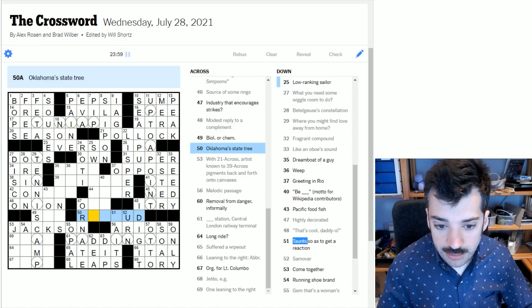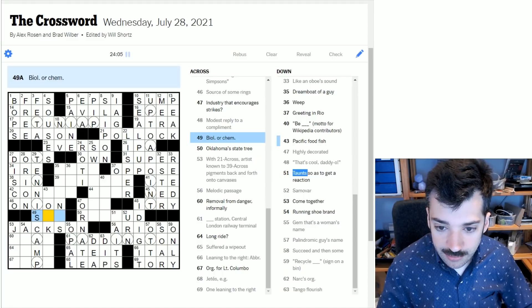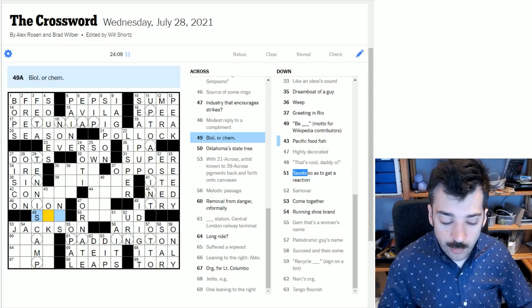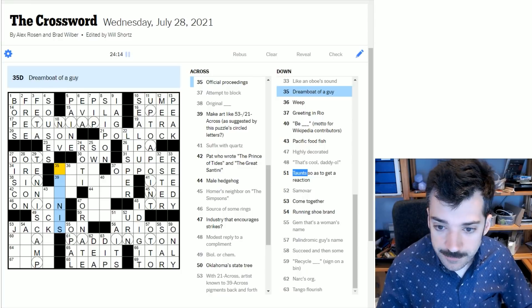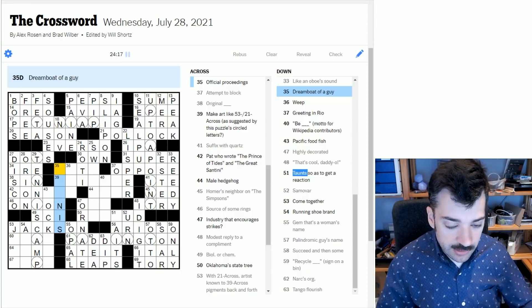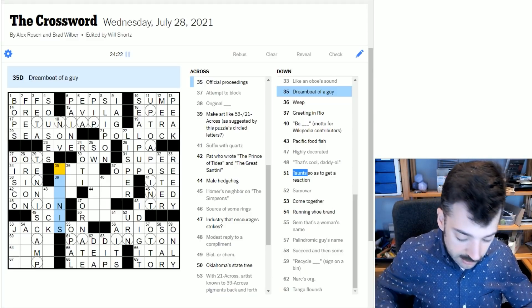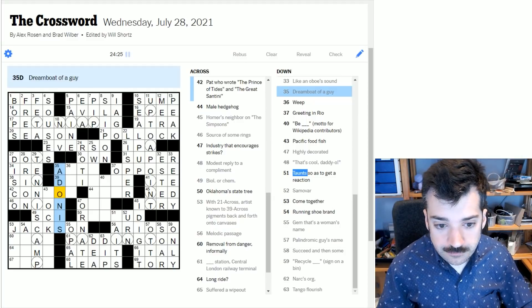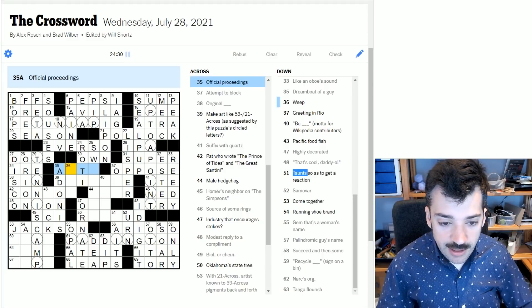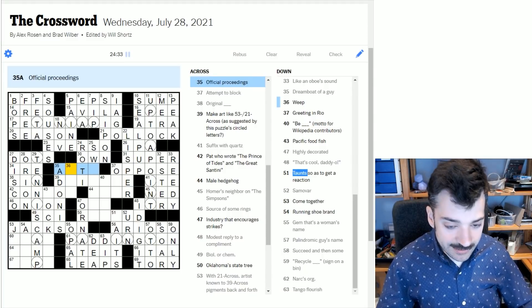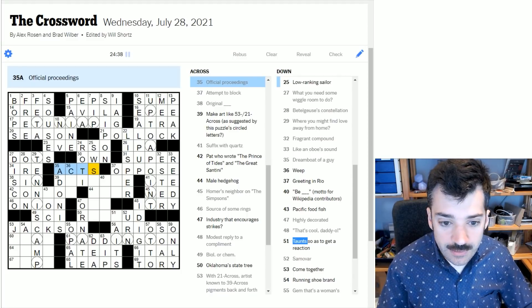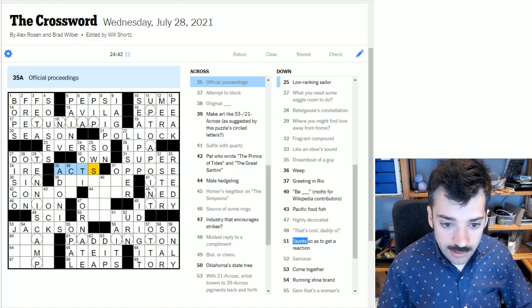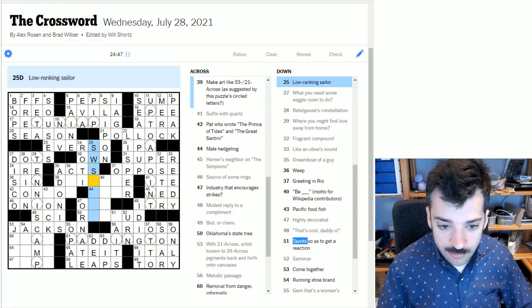Oklahoma's state tree - I still don't know. Biology or chemistry abbreviated - those are each sciences, and because it's or we know that we're only referring to any one of them. So it's singular, so science, not sciences. A dreamboat of a guy - referring back to myth, a dreamboat of a guy could be referred to as an Adonis. Official proceedings - it could be acta plural.